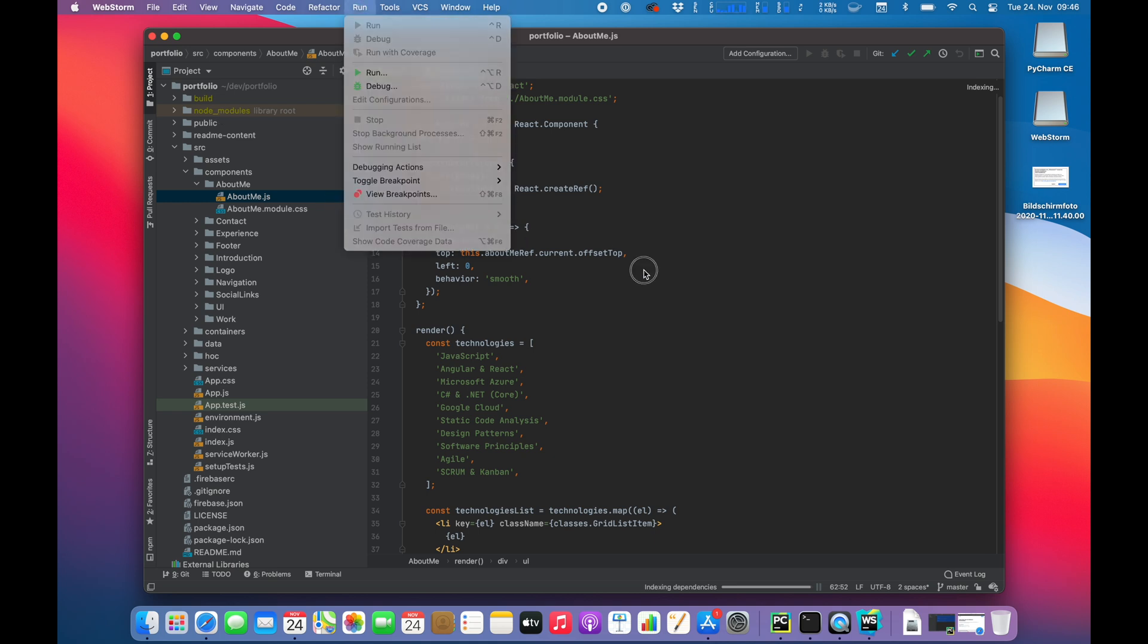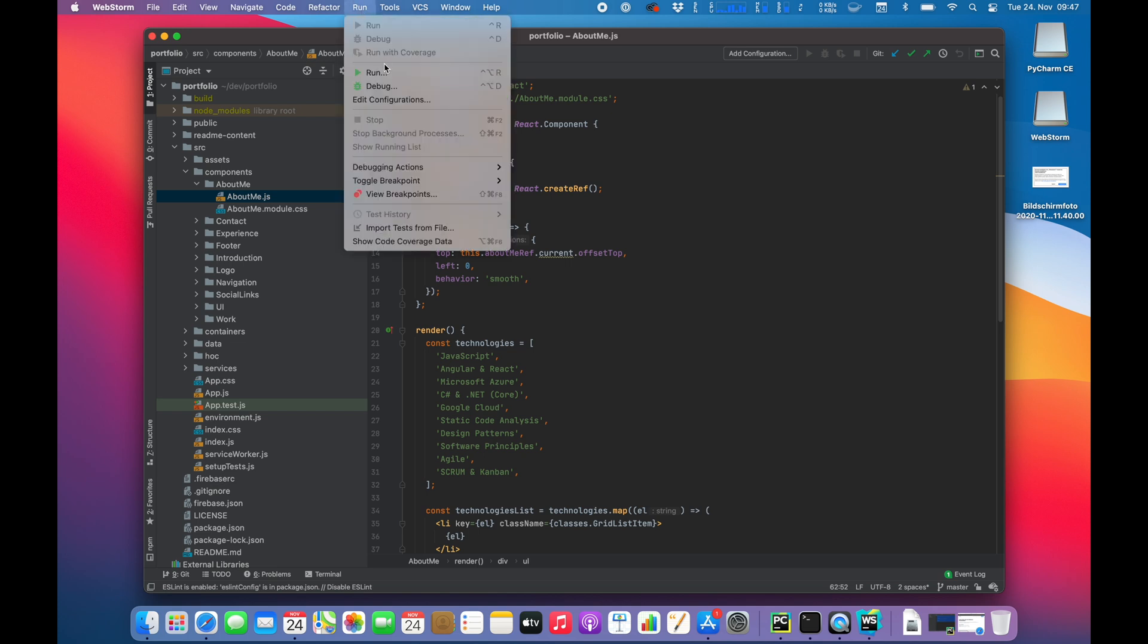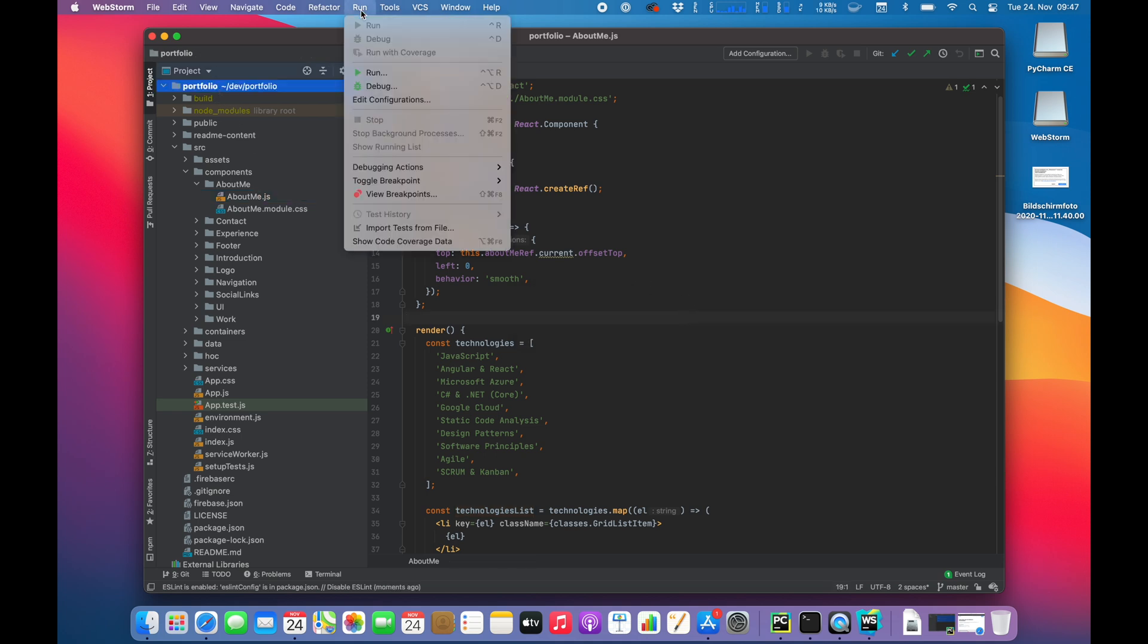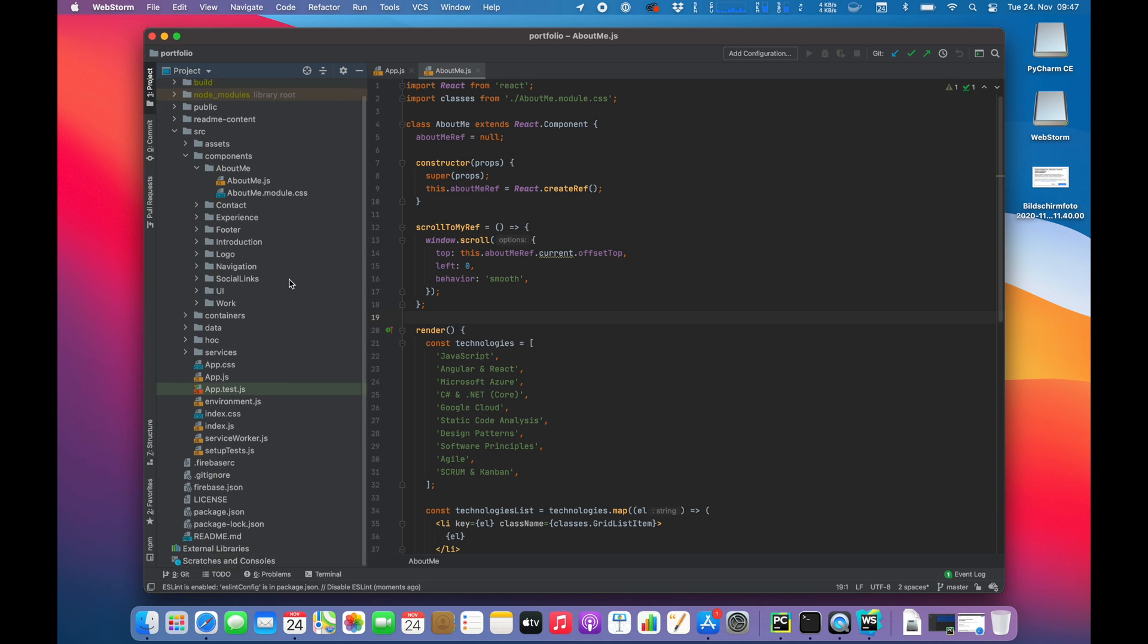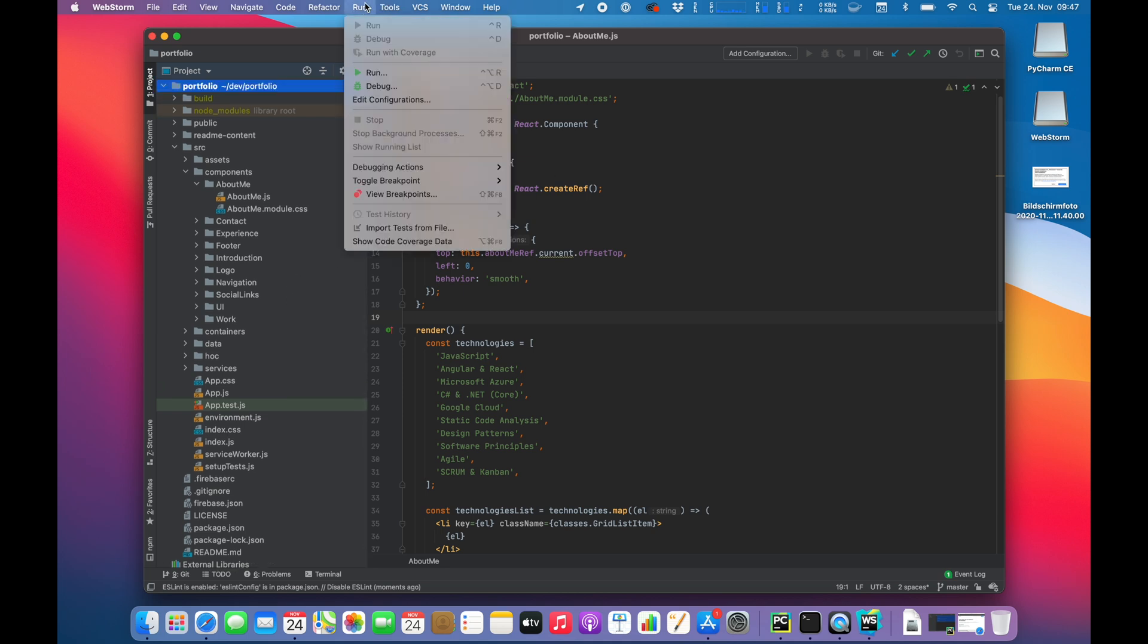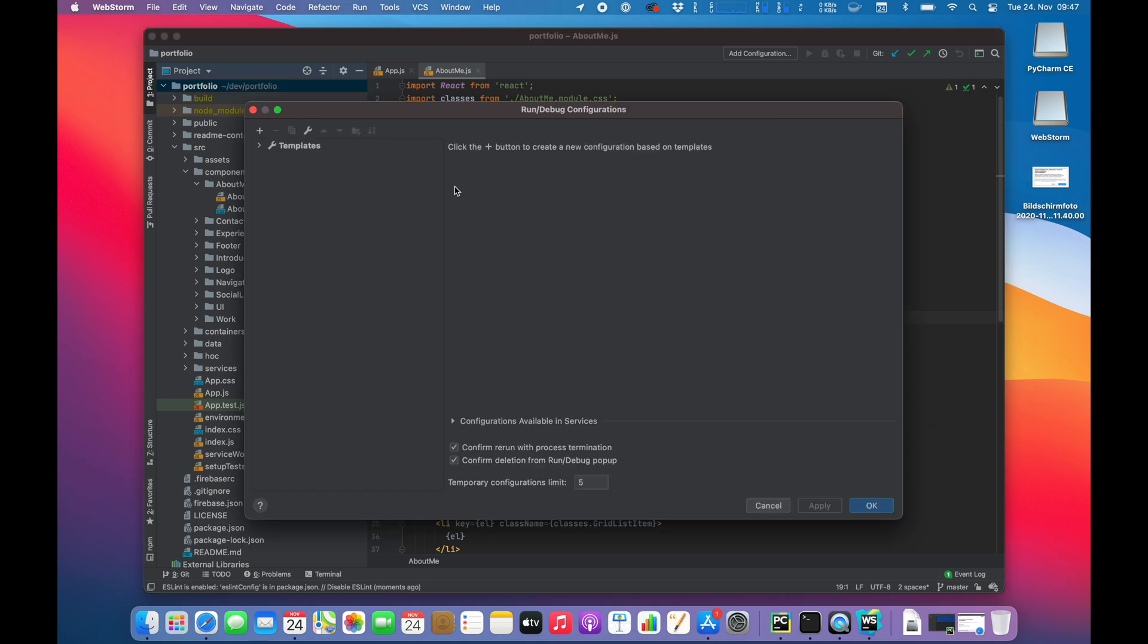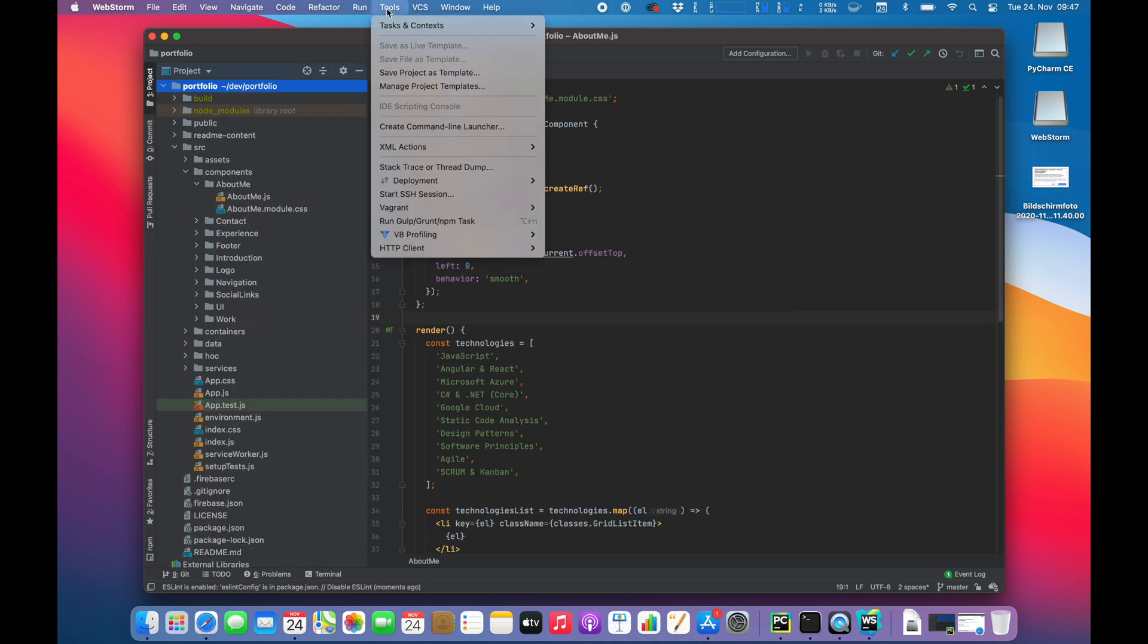So I guess next step is after the indexing is complete to run the application within WebStorm. And that is exactly what we are going to do right now. Run. Not about me. Portfolio. So that's a good question. How do you run things in WebStorm? I have no idea. As you guys know, I'm literally trying out those programs the very first time in these videos. I've never done anything before with this. Tools? Is there somewhere...